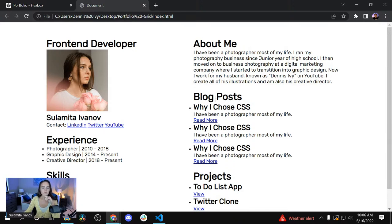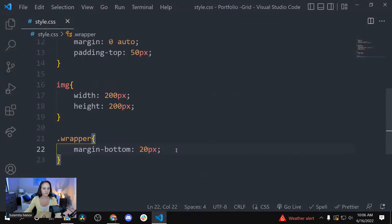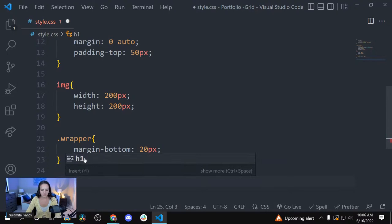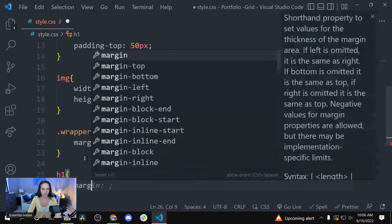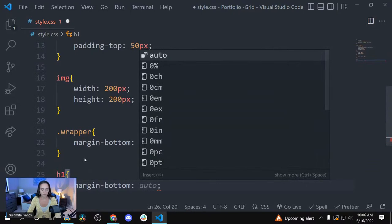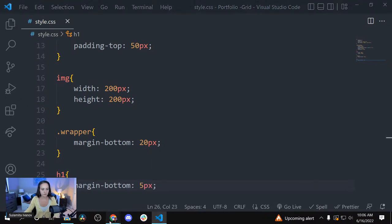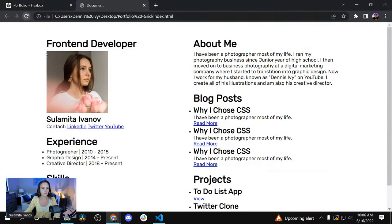Let's go in and add a margin-bottom to the wrappers. I'm going to add about 20 pixels. Now I'm going to add a margin to the headers — h1, margin-bottom, 5 pixels.